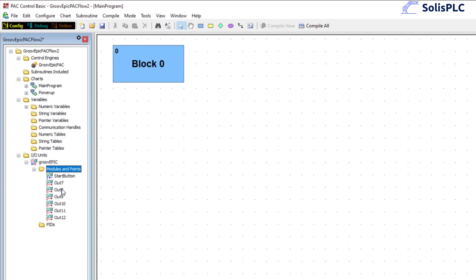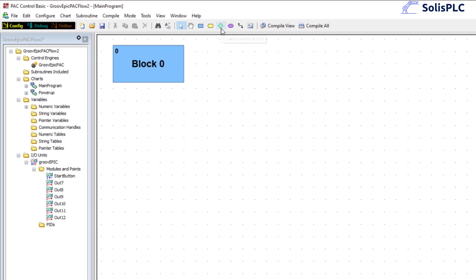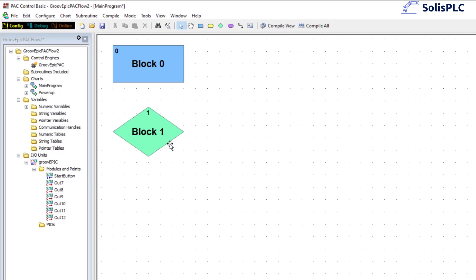You'll notice that those input and output points have shown up under modules and points. Now, there are going to be different blocks in PAC Control Basic — this is an action block, but we do need a decision block. I'm going to click on this and drag it onto our screen. The decision block is going to start whenever there's a condition that goes into it, so we draw that little arrow — this is when the decision is going to happen.